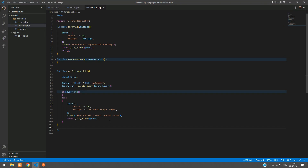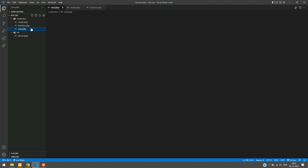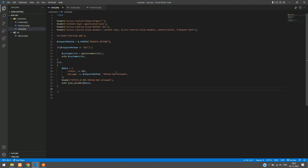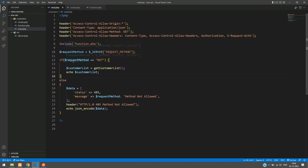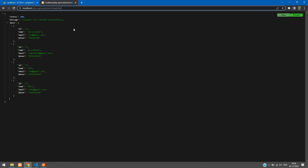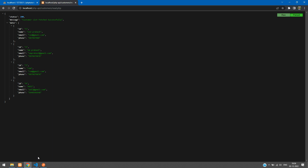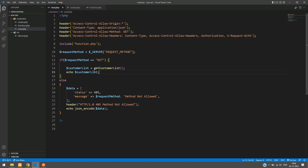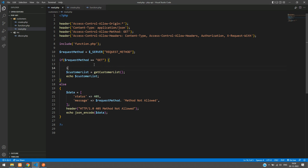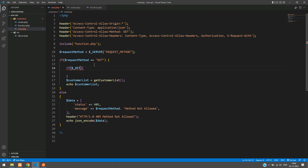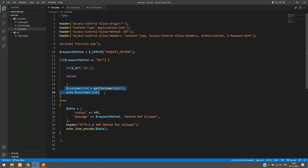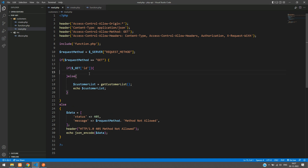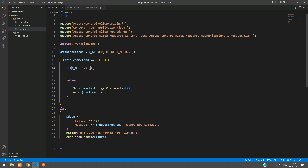Let's go to our VS Code and open the read.php file. Here we have given the condition as request method GET and it gets the customer list. Now let's fetch individual records by adding an if condition: `$_GET['id']`, and then use an else condition, pasting the get customer list function inside the else part.